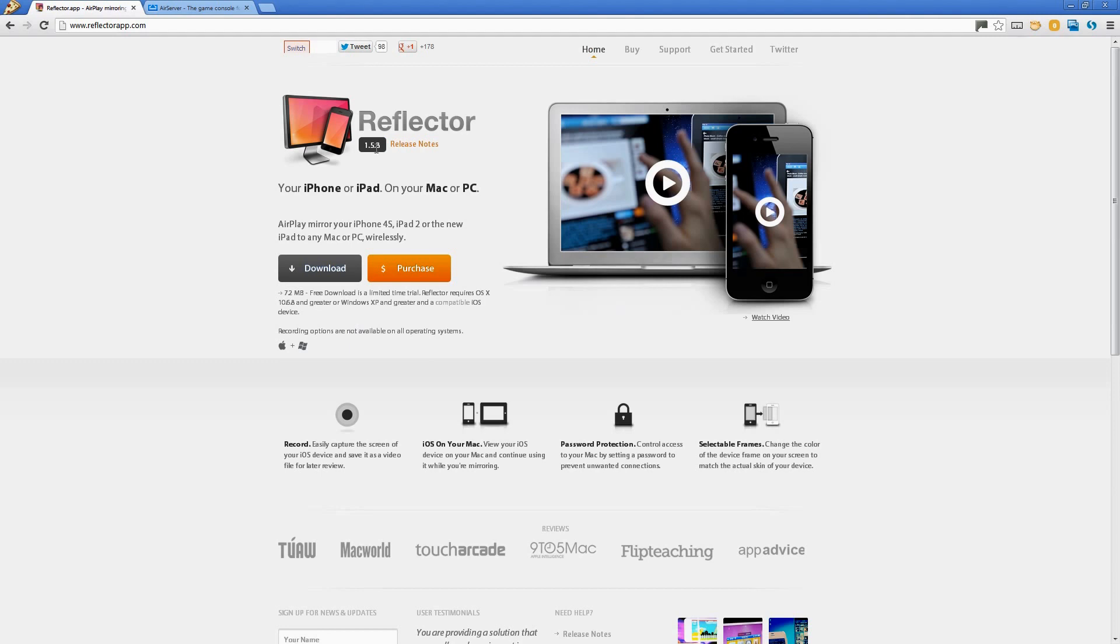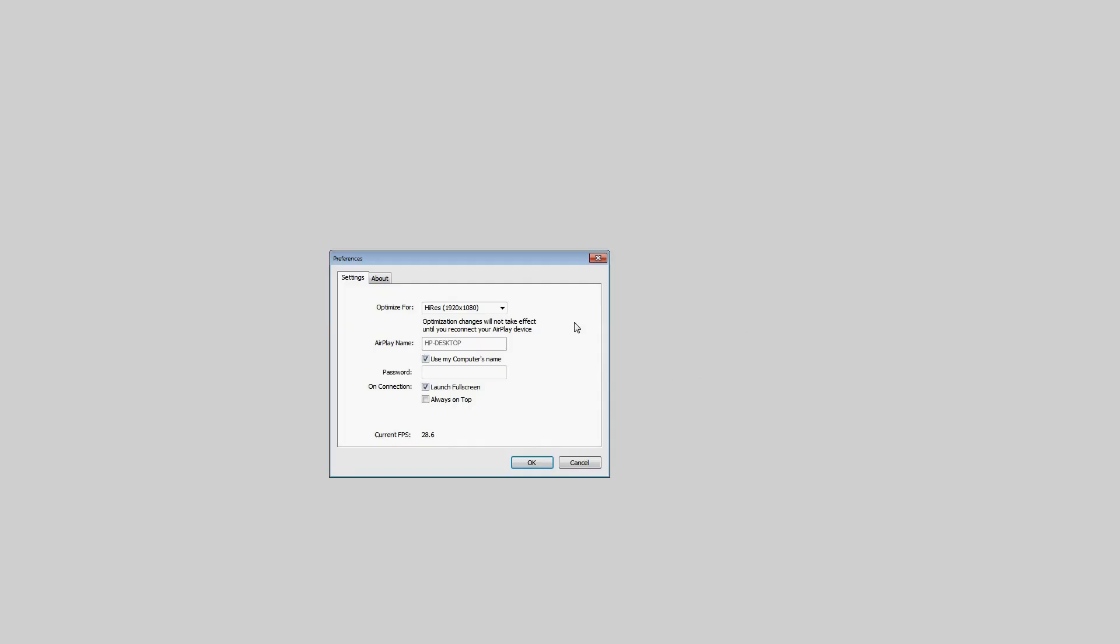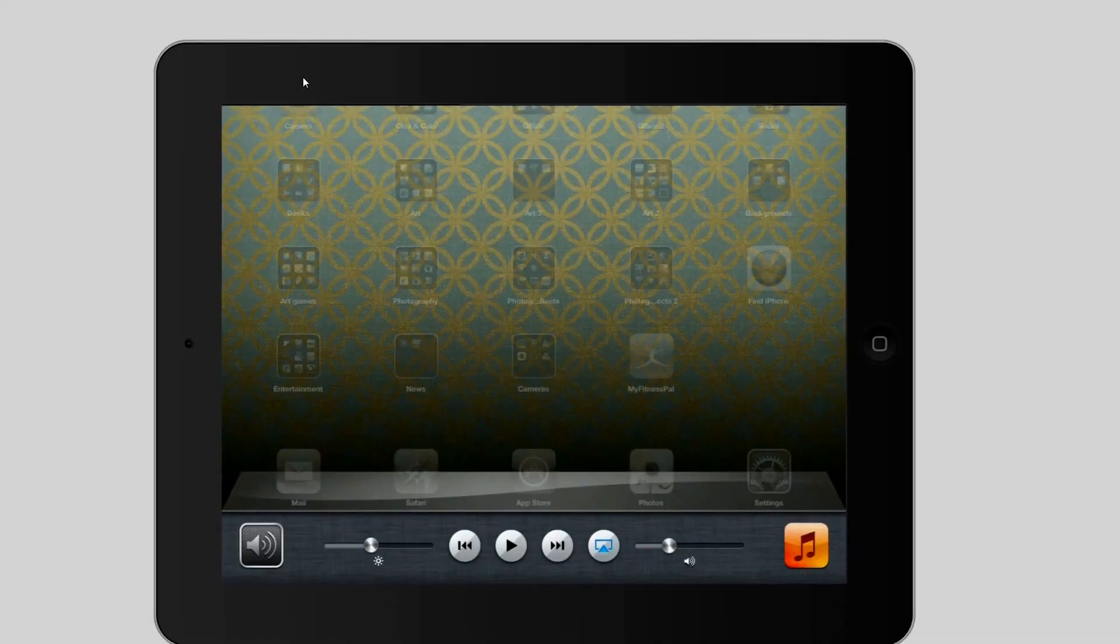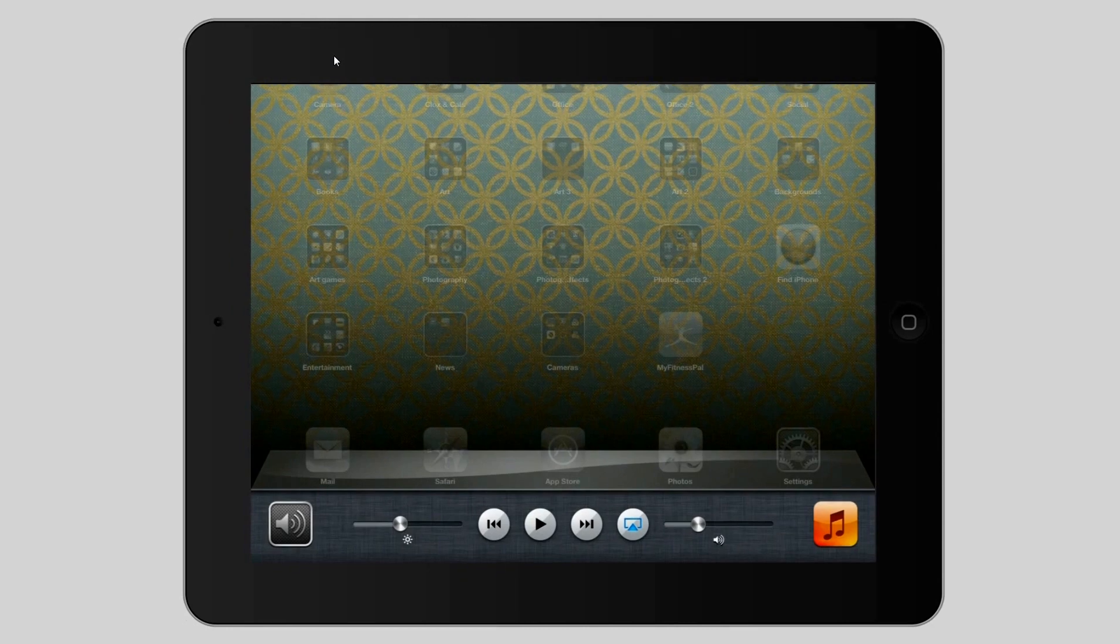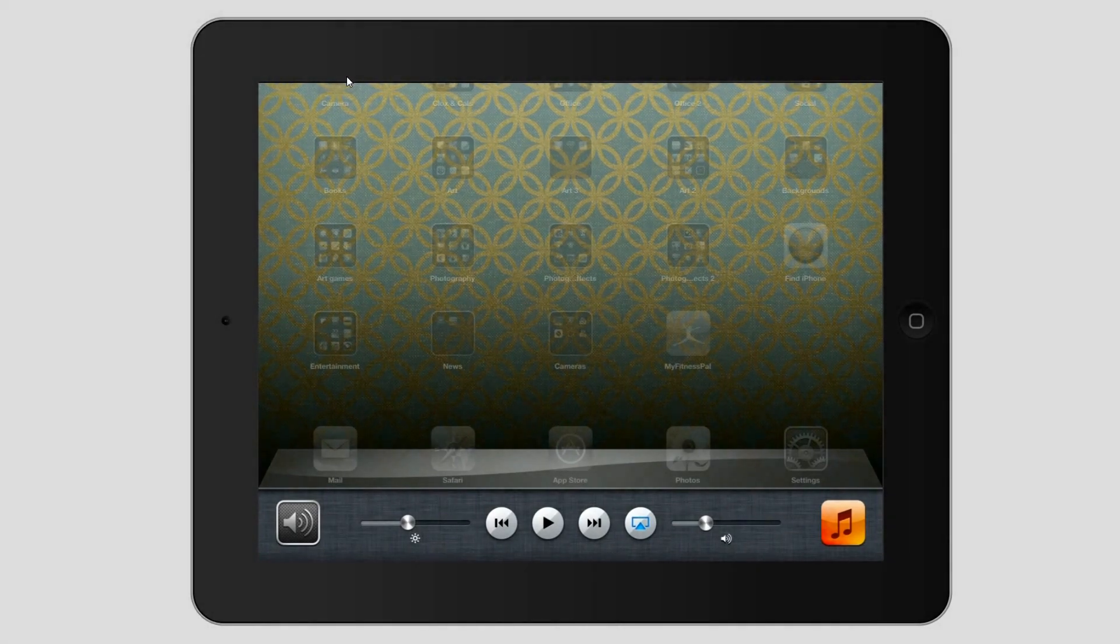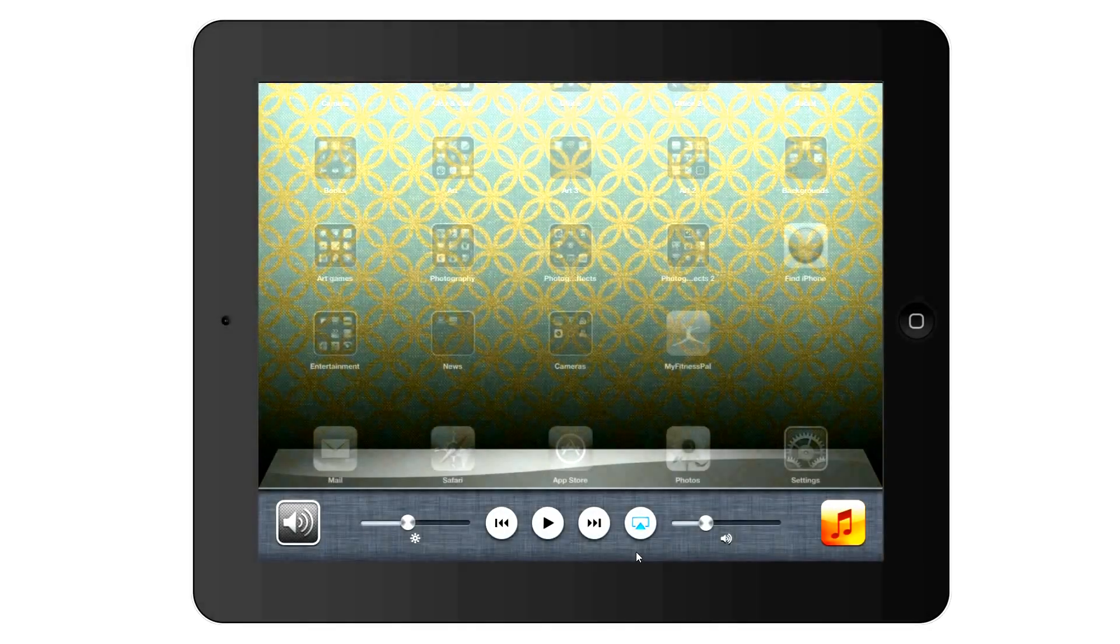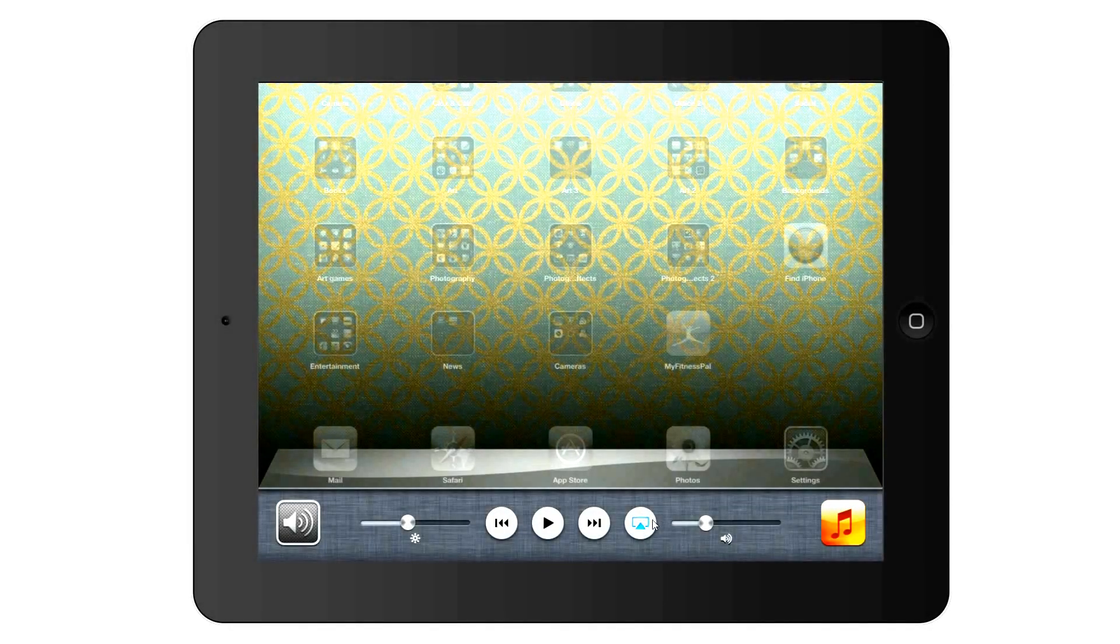So once you've got the application installed the rest is relatively easy. Now I've got Reflector installed right now on my PC and I'm optimizing for high res so I'm recording in high res. So I'm just going to drag it across because I've got dual screens and you can just drag your window across.